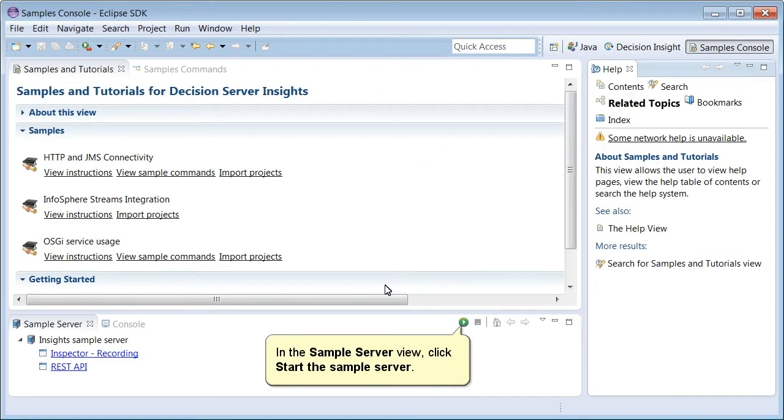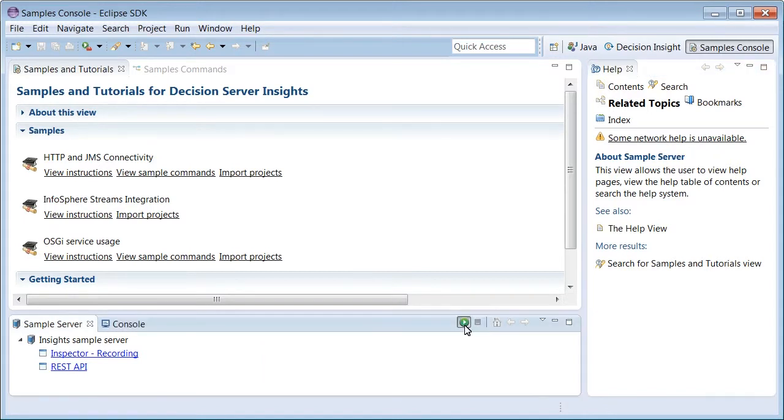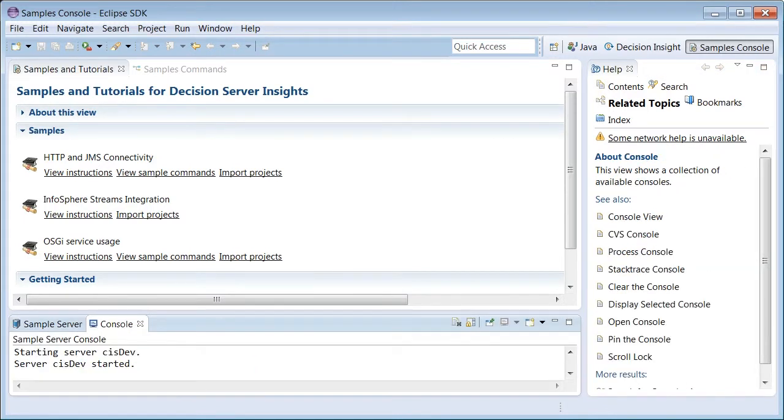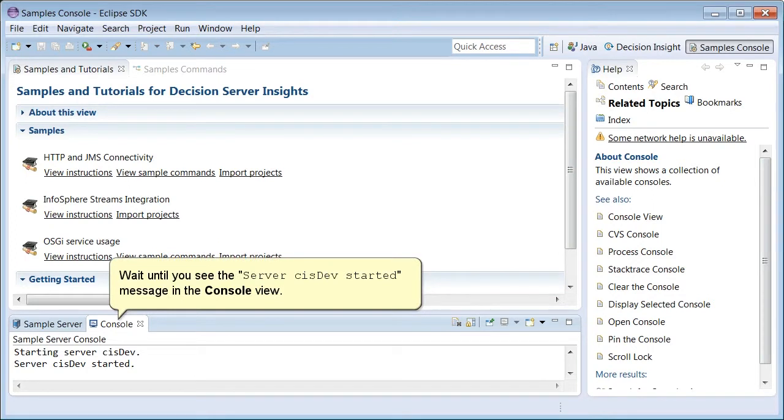In the Sample Server view, click Start the Sample Server. Wait until you see the server's CIS-DIV started message in the Console view.